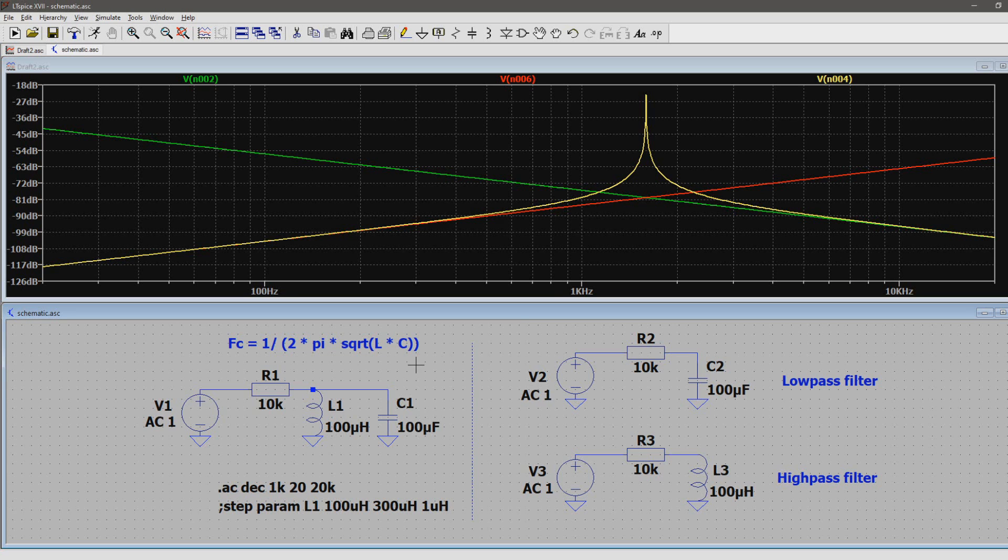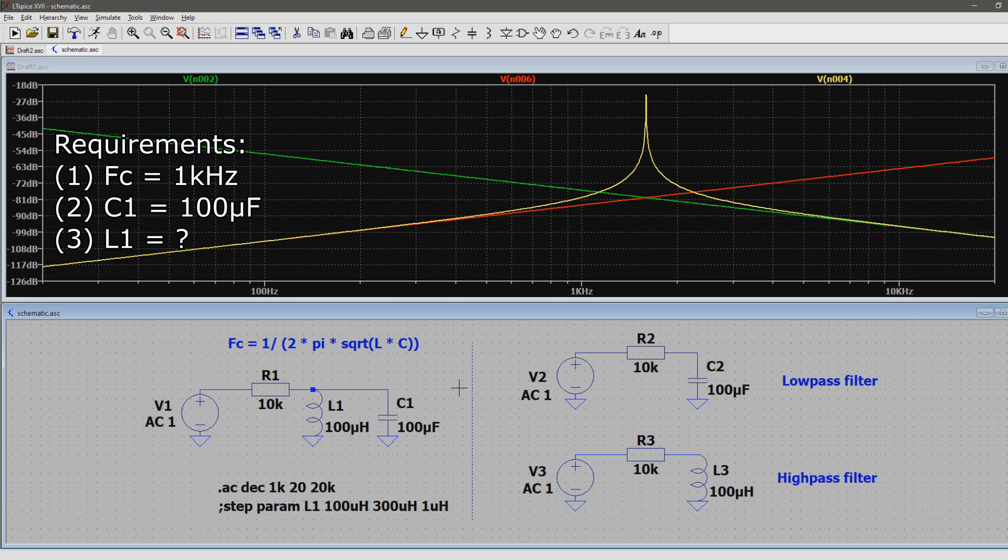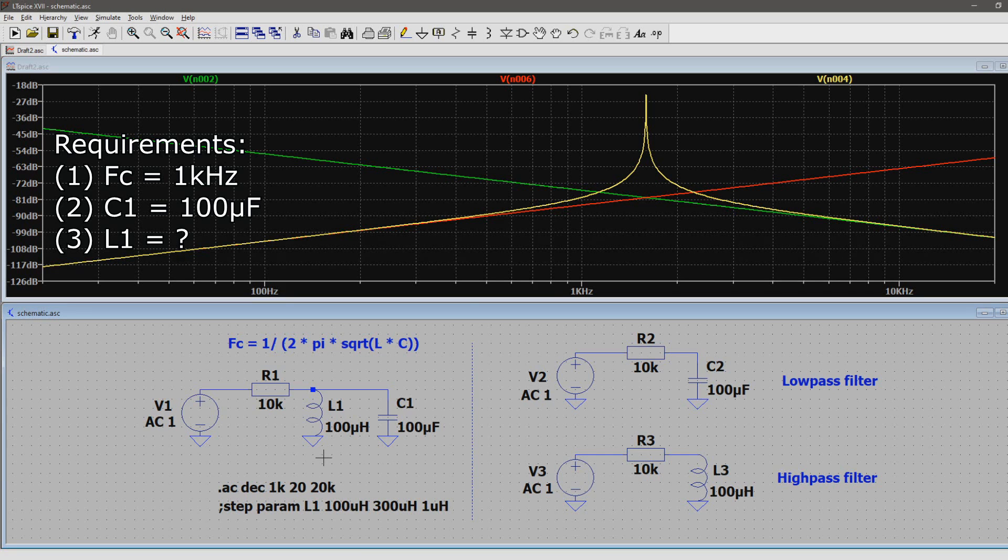But now we're going to a scenario where we know that we want a resonance frequency of 1 kHz. We also know that the capacitor is 100 microfarads, but the inductor value is unknown. So without using math and formulas, how will we find out what the inductor value is that we need?